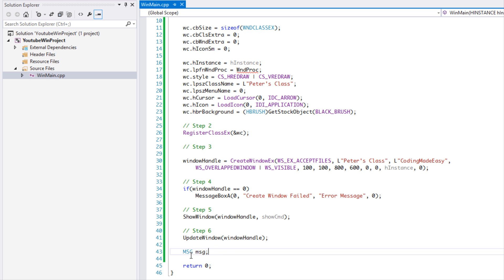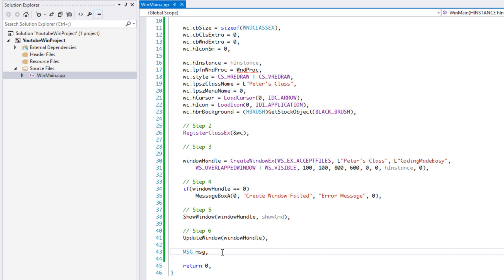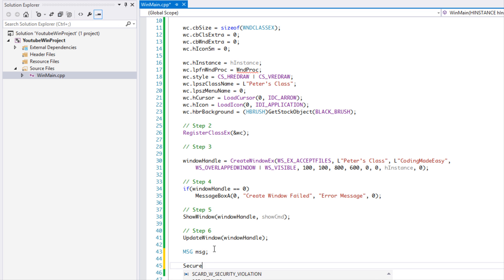When an event occurs it sends what is called a message into our message loop. The message gets processed, and based on that message we can tell the window or application to do certain things. For example, if the message detects a left click, you can do certain things based on that.